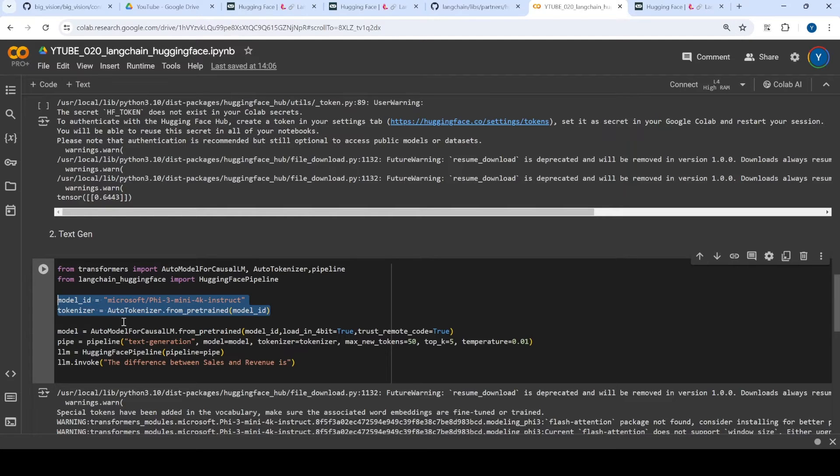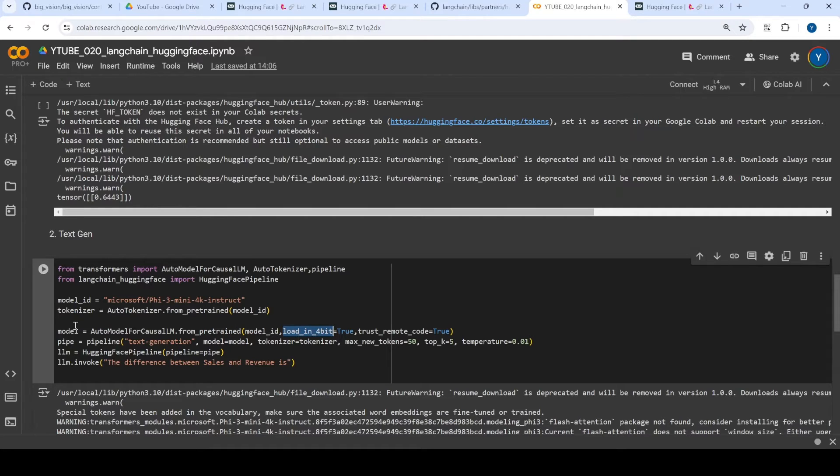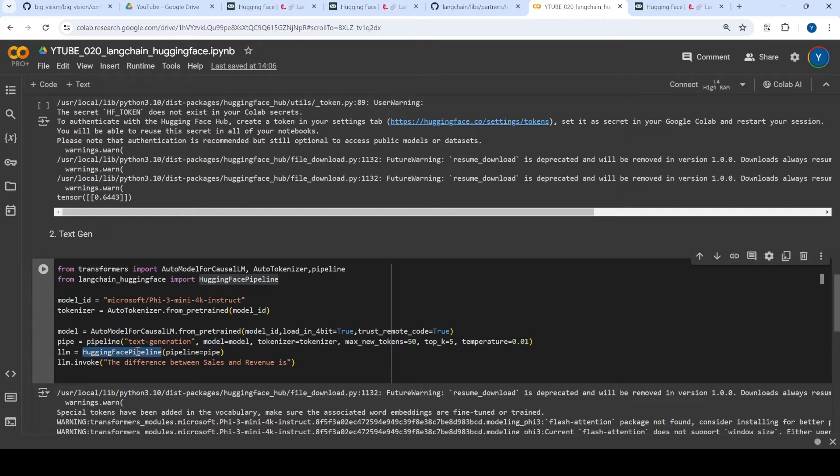And you are loading that model in 4-bit. So again, this is a custom configuration. You can load the full model, but here I am loading it in 4-bit. And once you have the model, what you try to do is you can send to the Hugging Face pipeline for this specific task like text generation.